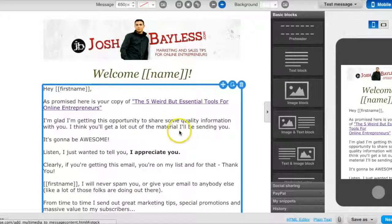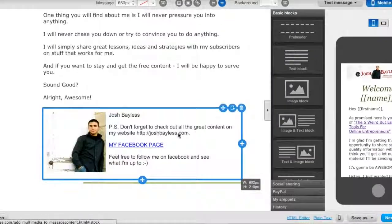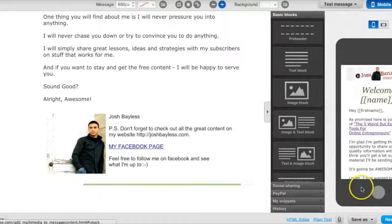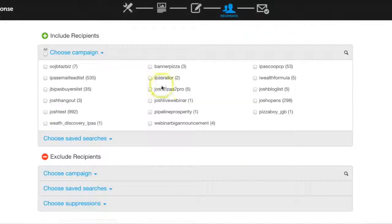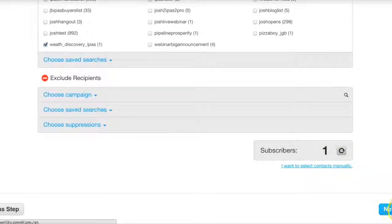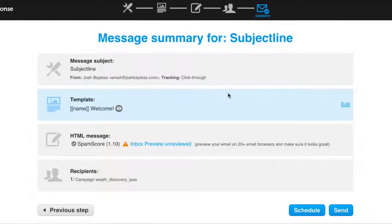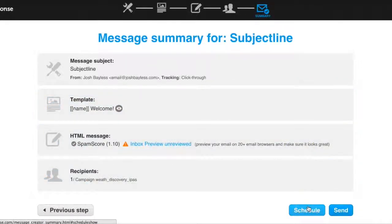Now you need to write your email. After you're done writing it, click Next. Then you'll choose which campaign you want to send that email to, or you can choose All. After that, all you have to do is either schedule it if you don't want it to go out at this time, or send it.